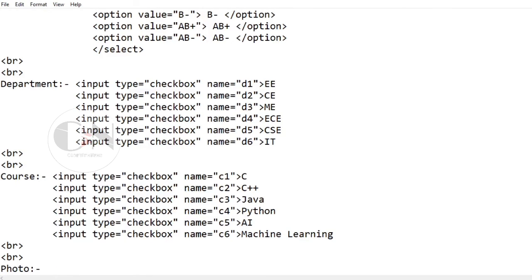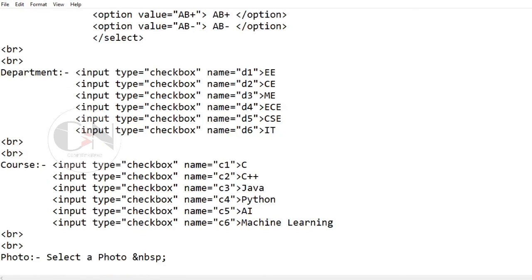For adding a photo to the form, using input type as file and the name attribute as file.